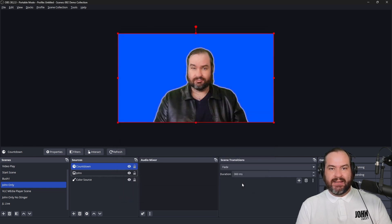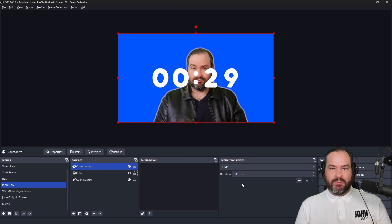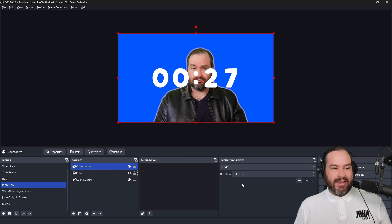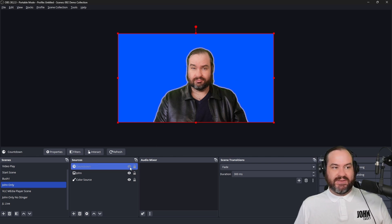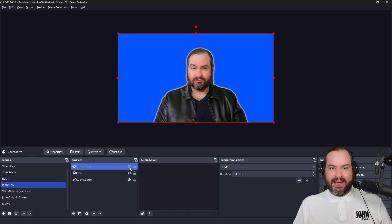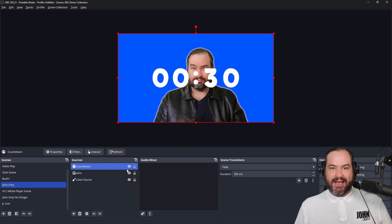we will see that pop up and it will count down and do its thing. The great thing about this is if I toggle the visibility off and then I toggle it back on, it'll start from that 30 seconds.